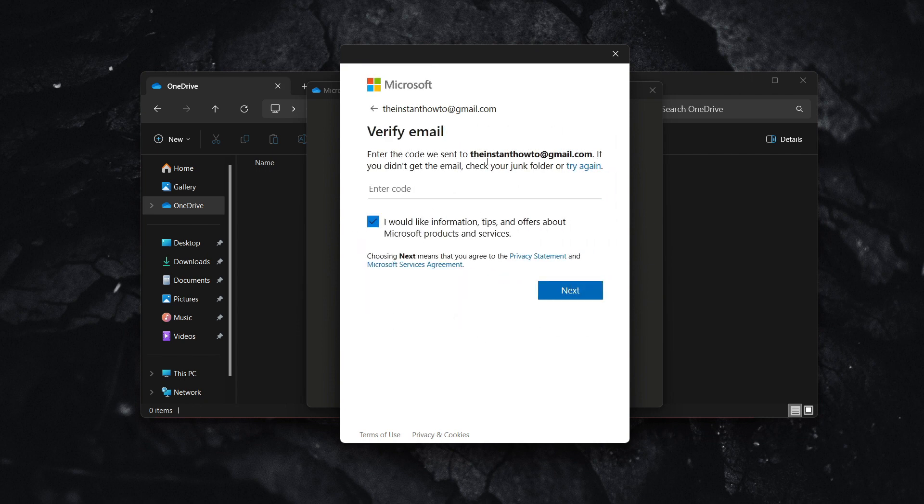Go to your email to get the verification code. Once you've done that, you're set to go to the next step.